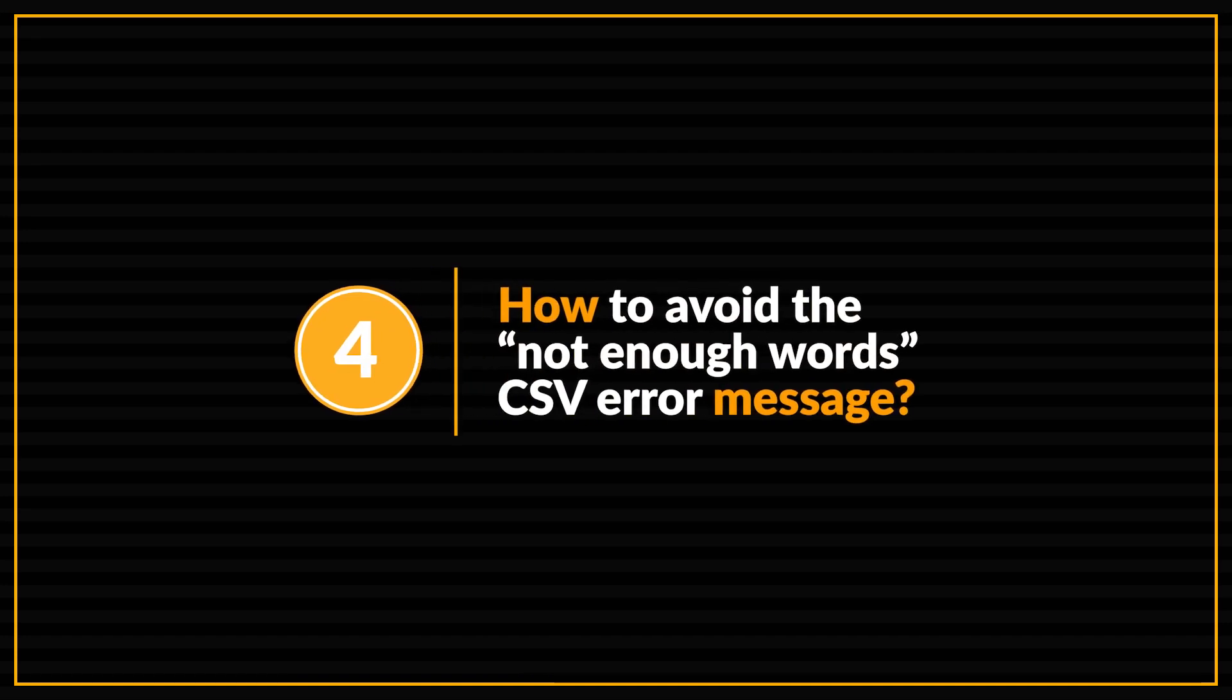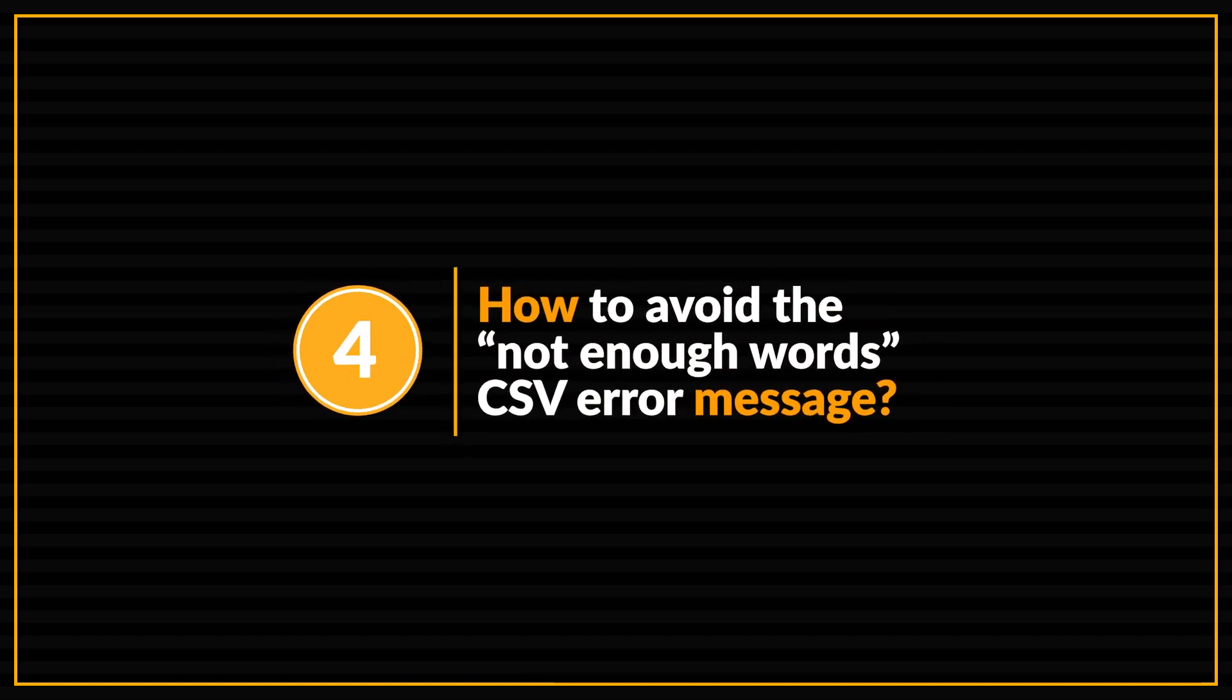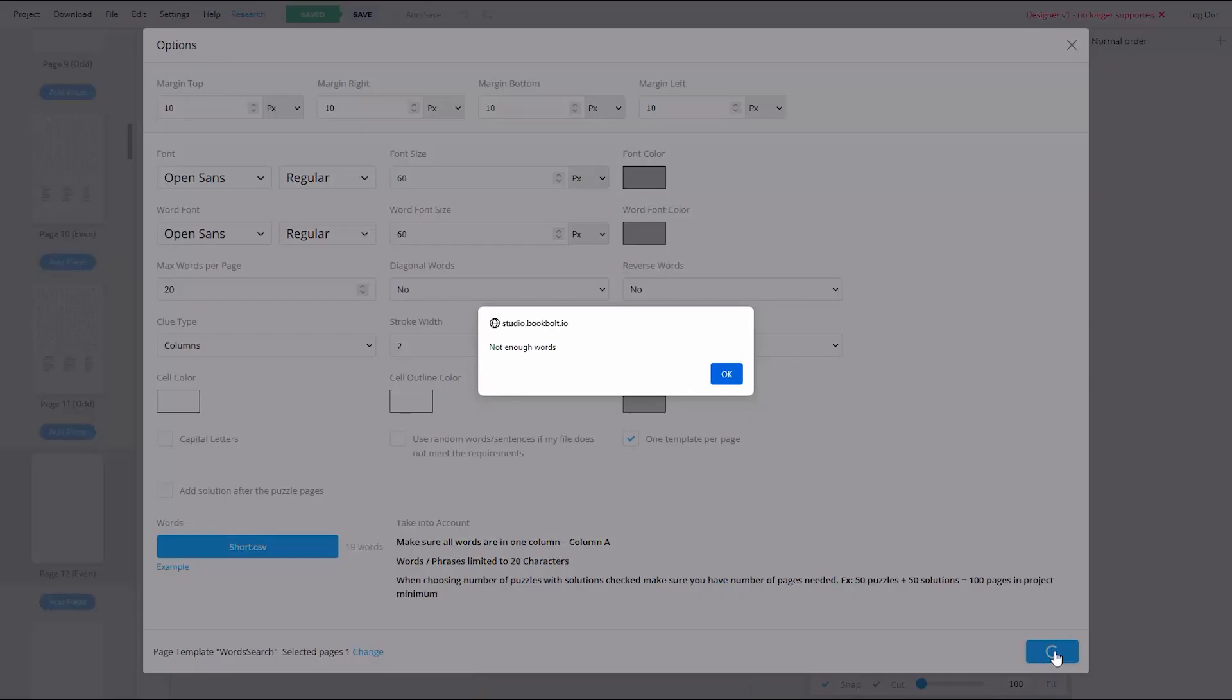Let's move on to question number four. Now, this next problem is something that quite a few of you have encountered while creating your own puzzle books in the BookBolt Studio. And that is, how to avoid getting the Not Enough Words error message. Now, at first glance, this may sound like it has an obvious solution. Just make sure you put enough words in your CSV file, right? But doing that may not be quite enough to avoid that error message.